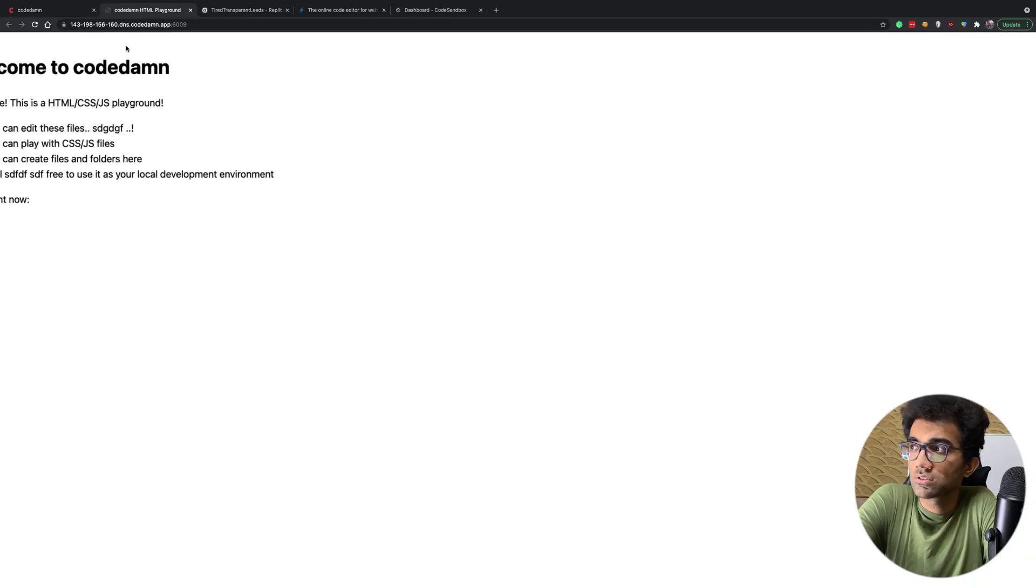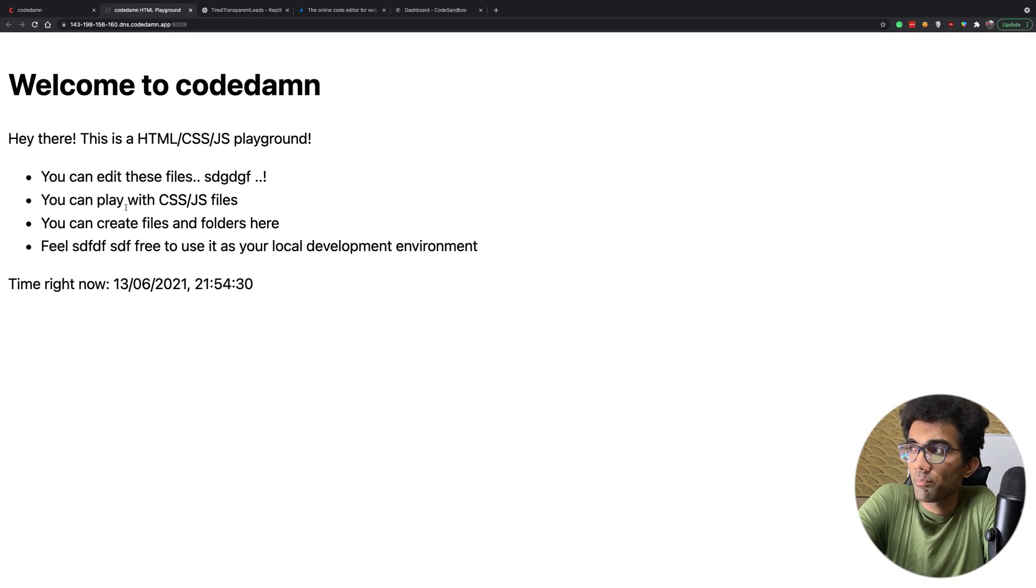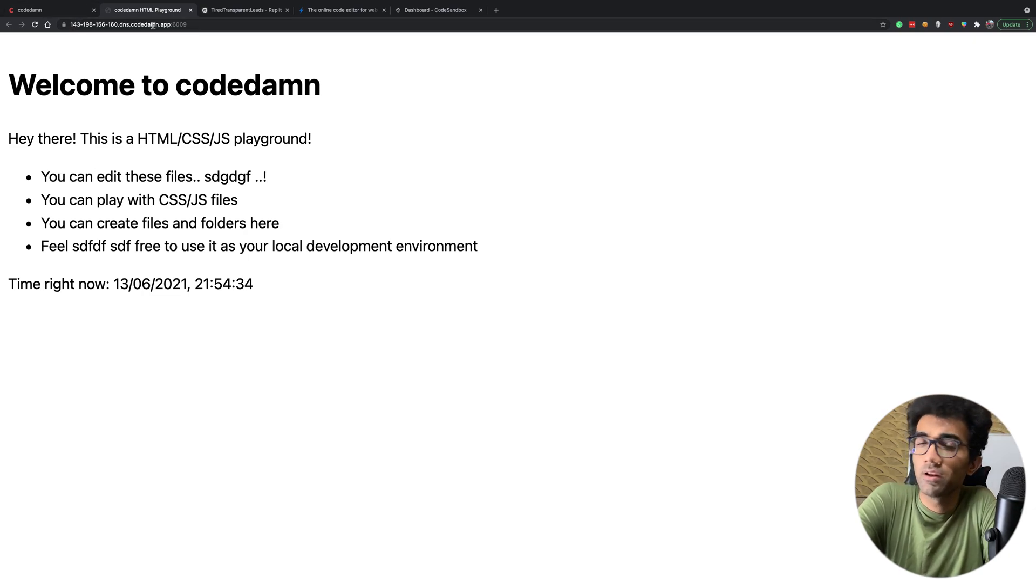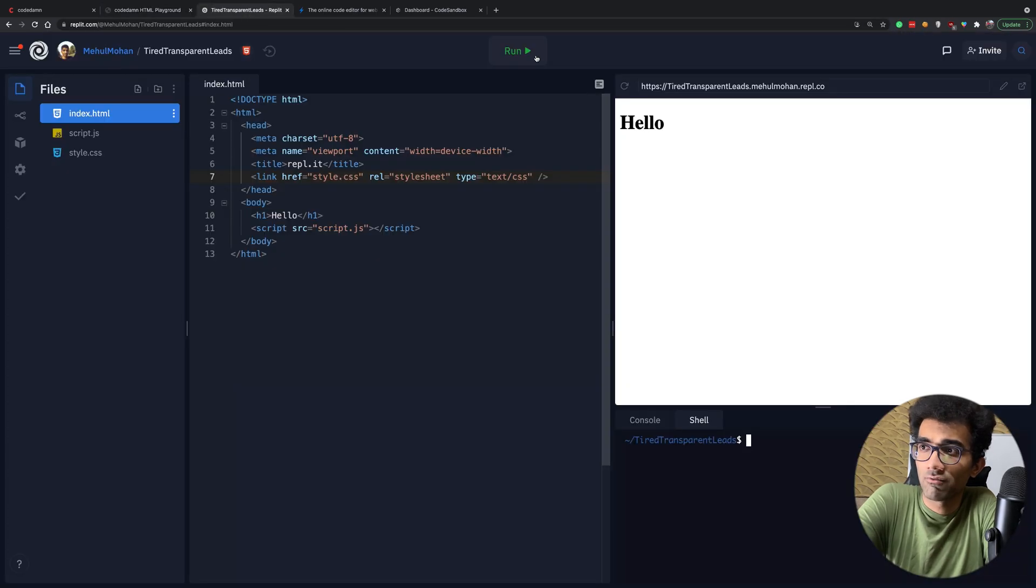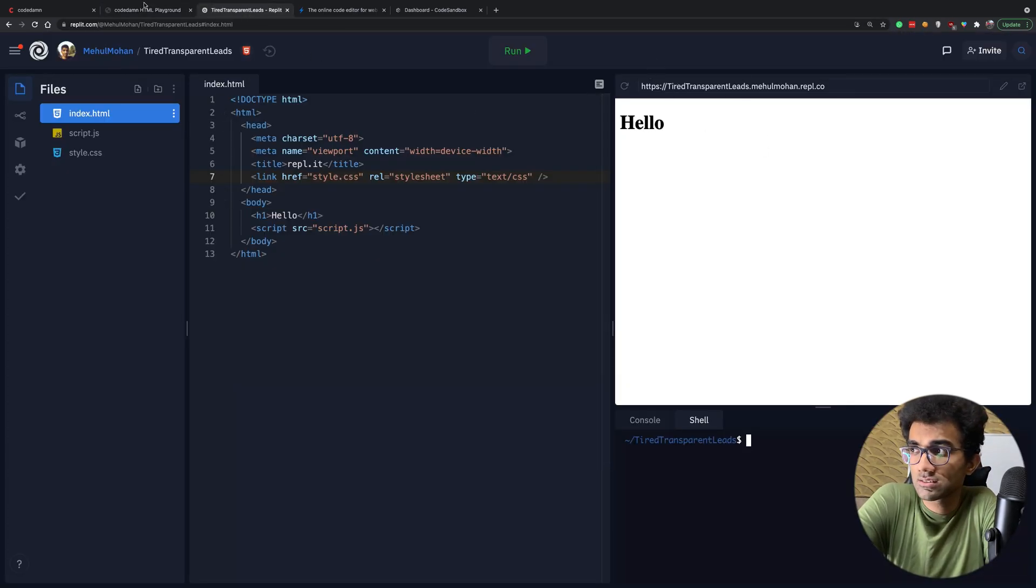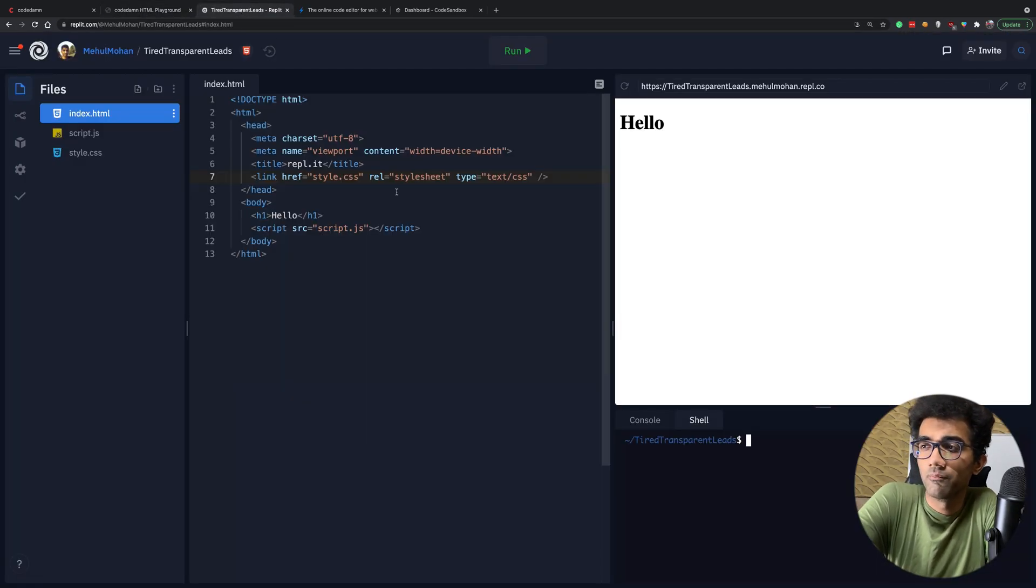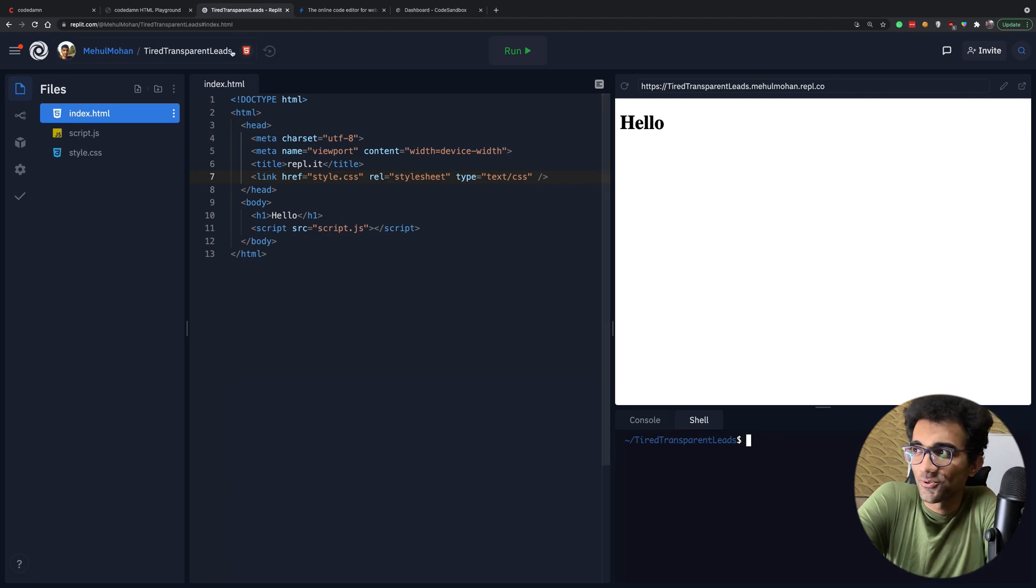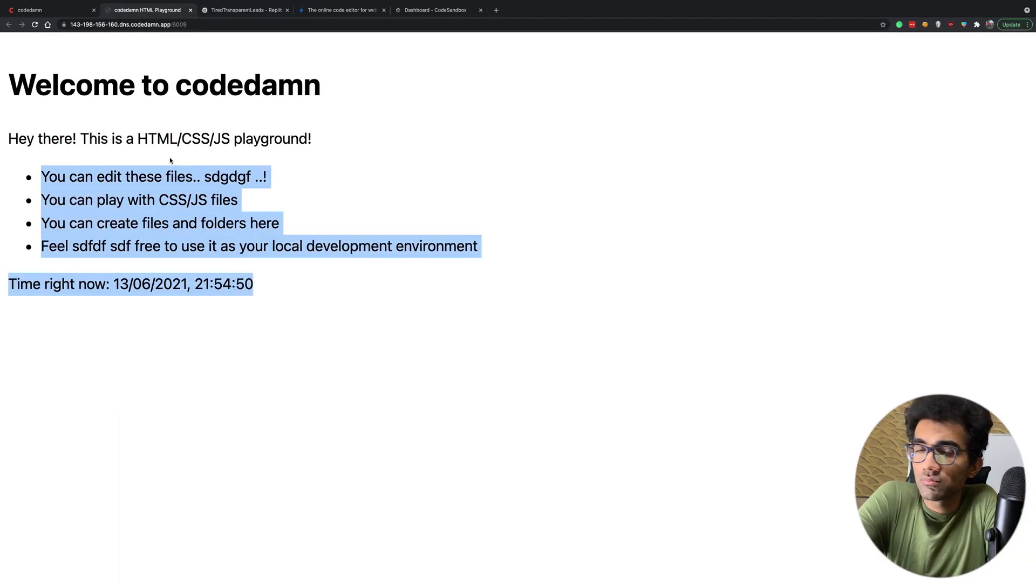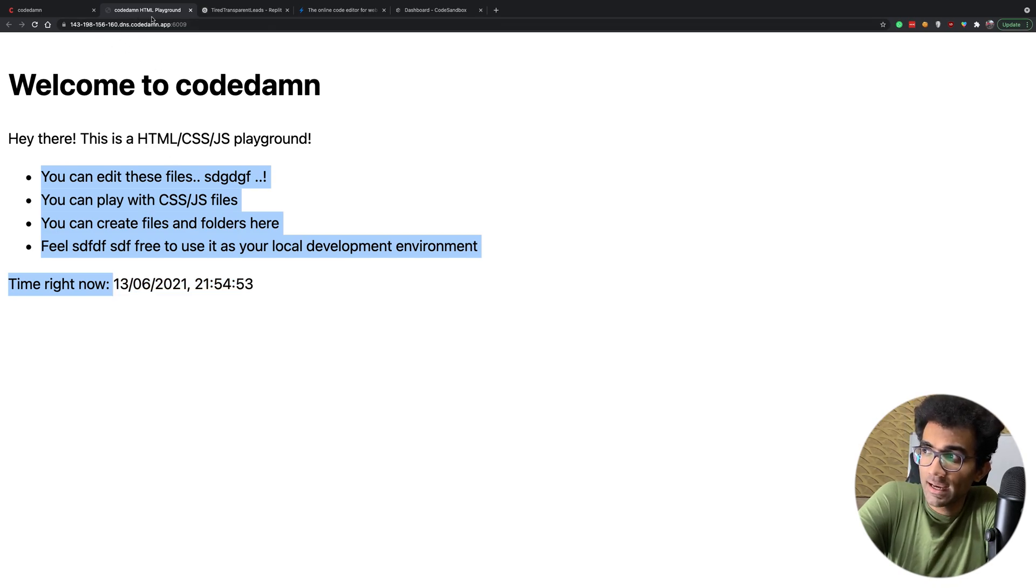If you take a look at CodeDamn, first of all how it works is you can see that this webpage has got a unique URL. This is our architecture at the moment. Replit uses a different architecture where they have coded their own DNS which resolves this hostname, but for us this does the job because we are not trying to become Replit, at least not right now.